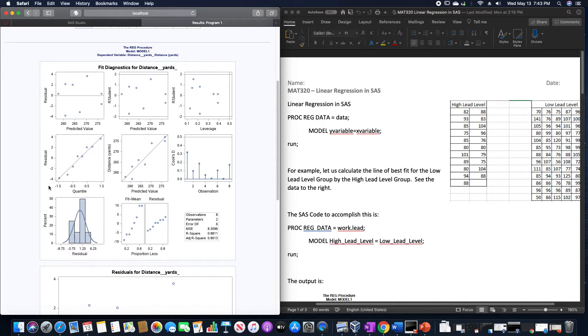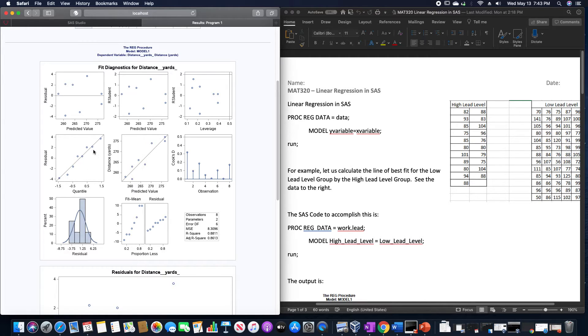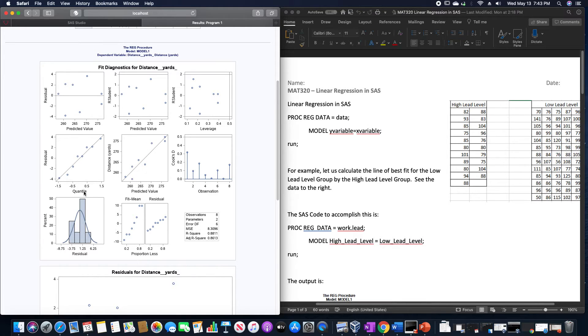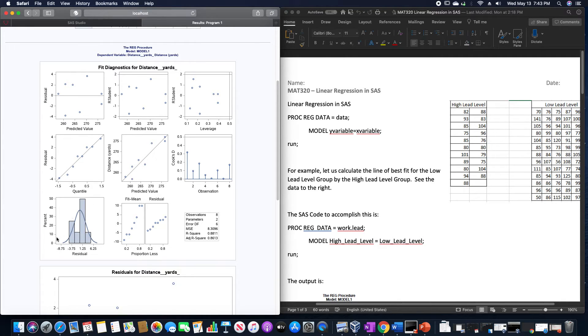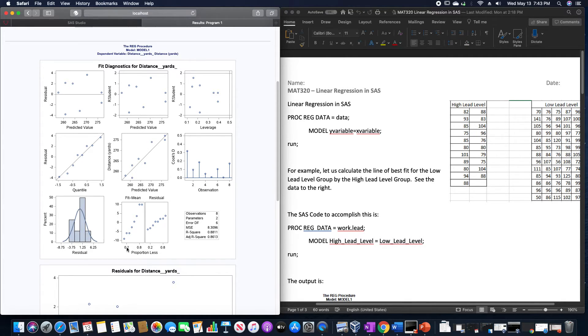And the quantile plot shows it pretty close to that line here in the middle for that quantile, normal quantile plot. And the residual histogram down here shows, I mean it's certainly nowhere near perfectly normal, but approximately normally distributed down here.